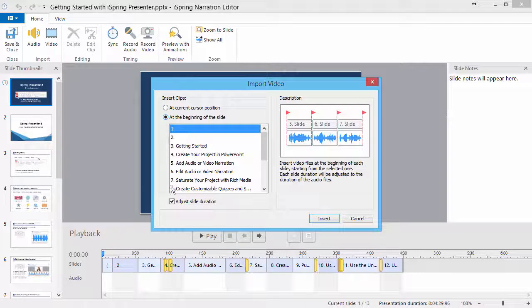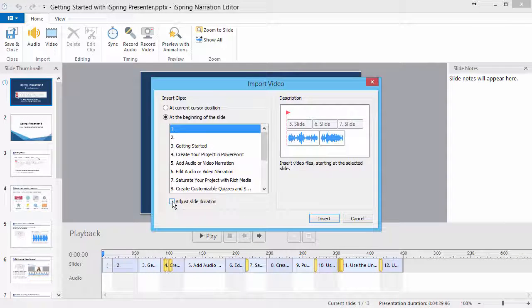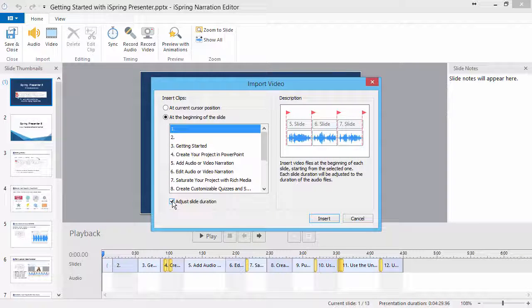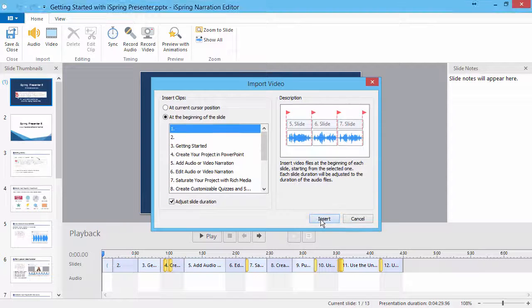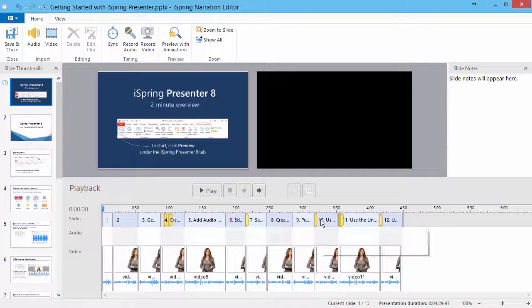Additionally, you can check Adjust Slide Duration to set the duration of each slide to match the length of each video clip. Click Insert to finish importing files.